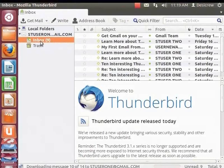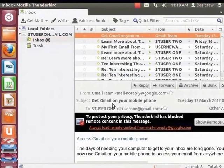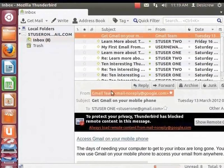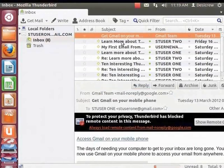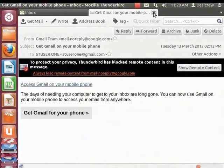Click on Inbox and select a message. The message is displayed in the panel below. Let's double click on the message. It opens in a new tab. Let's close this tab by clicking on the X icon at the top right of the tab.